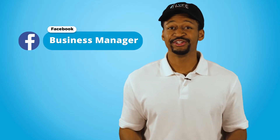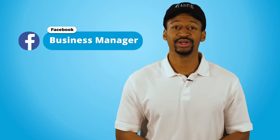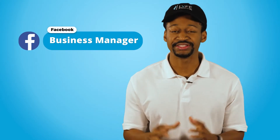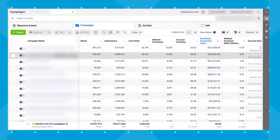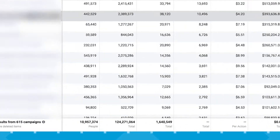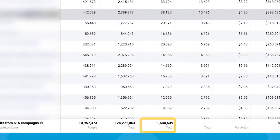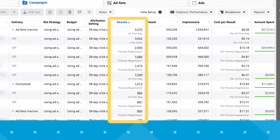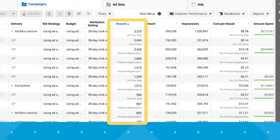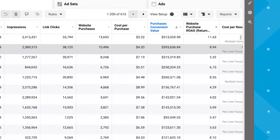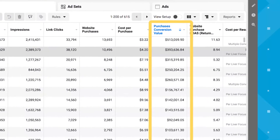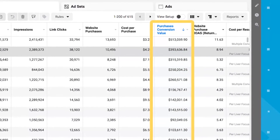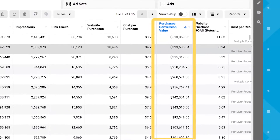Without the Facebook Business Manager in 2021, we wouldn't have been able to produce these amazing results for our clients, such as these hundreds of thousands of website clicks, thousands of event registrations and leads, and hundreds of thousands of dollars of sales. That's over a half a million dollars in sales for one client.